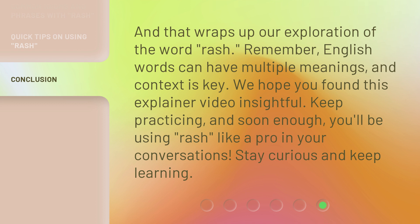Keep practicing, and soon enough, you'll be using rash like a pro in your conversations. Stay curious and keep learning.